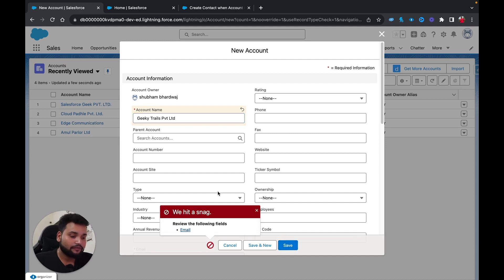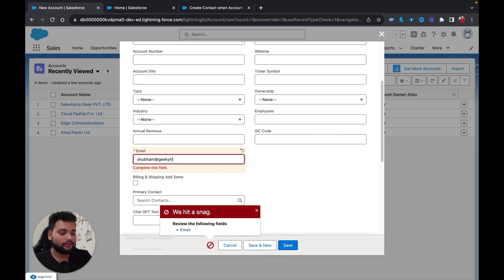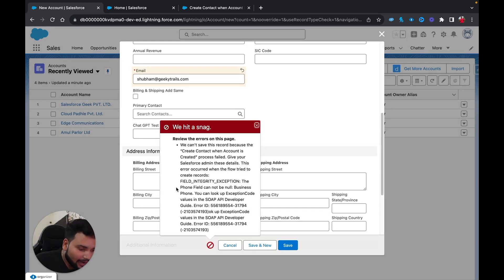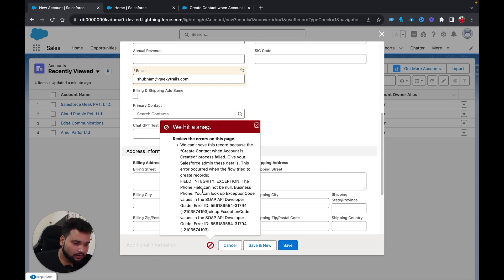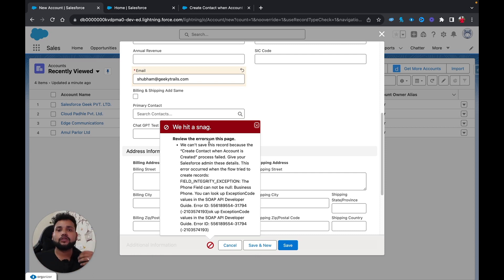I'm getting an error that says the phone field cannot be null. This is because there is a record-triggered flow already active in my Salesforce org that prevents saving a contact if the phone number is not populated. In your org you won't have this flow, so you won't get this error.